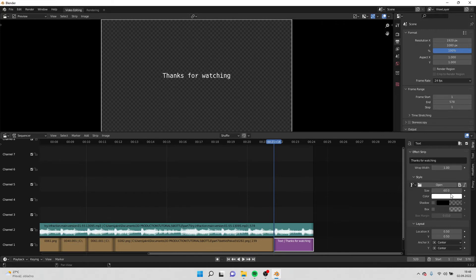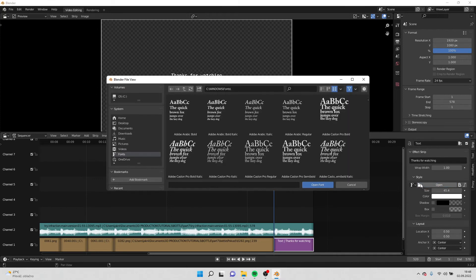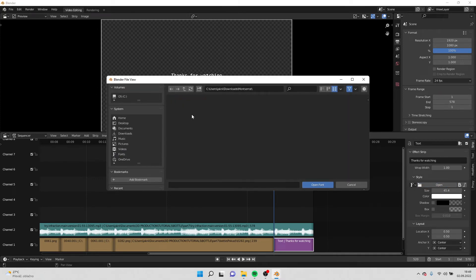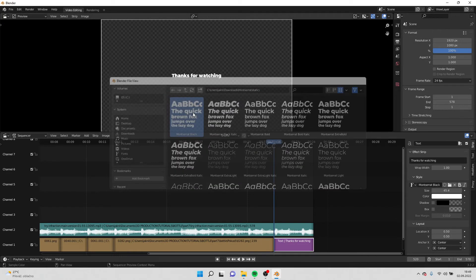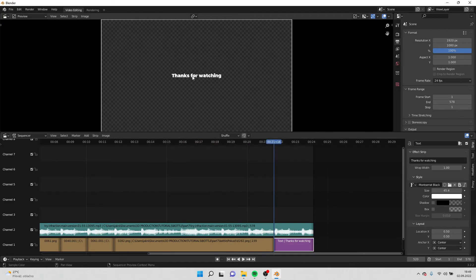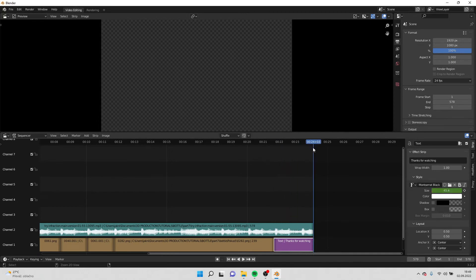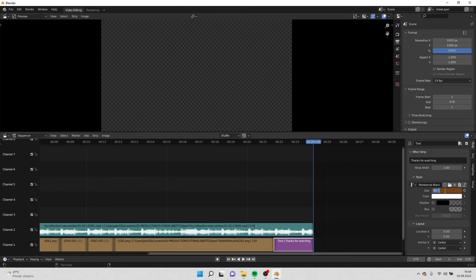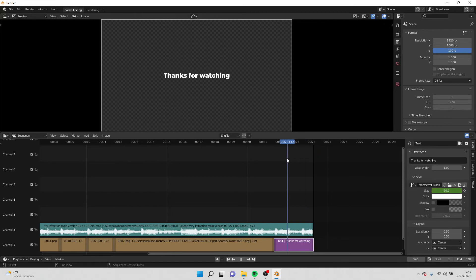And we can animate the text. For example the size, I will make it a bit smaller. And I will also change the font. I have Montserrat and I will make it thick, black Montserrat. And here I will add a keyframe for the size. And at the end I will change the size to for example 100 and add a keyframe. So the text is like zooming in.